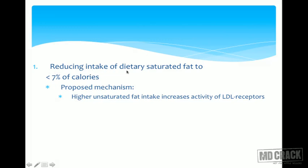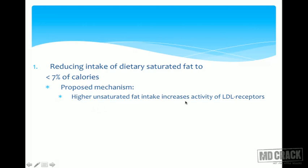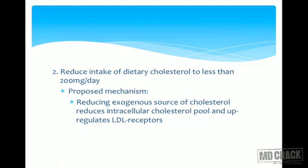Dietary saturated fat should be reduced to less than seven percent of total calories. According to ATP3, higher unsaturated fat intake increases the activity of LDL receptors, thereby helping to decrease serum LDL cholesterol levels. The second recommendation is to reduce intake of dietary cholesterol to less than 200 milligrams per day.